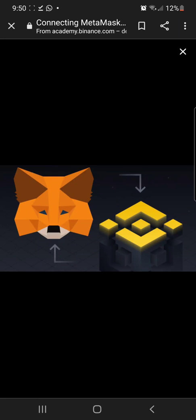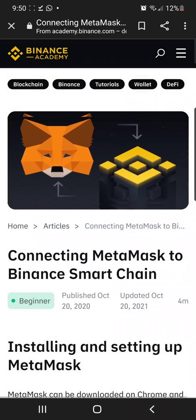Welcome to Cryptopedia. This segment is going to be talking about how to set up MetaMask with Binance Smart Chain Wallet. So let's jump right into it.